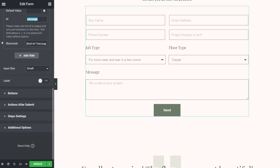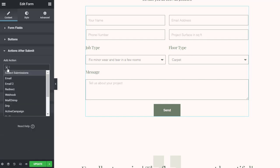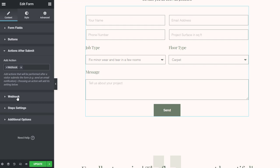In Elementor, we click on Actions after Submit. We select Webhook. We click on Webhook and paste the Easy Forms URL. It is important that we activate the Advanced Data option to send the data as associative array. Finally, we save the page.